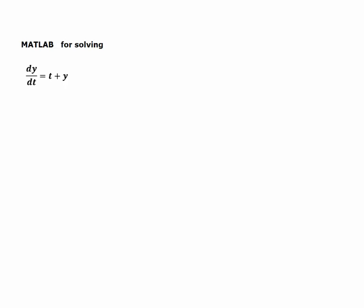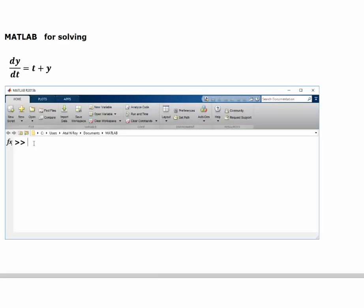We are going to learn how to solve a differential equation like this using the program MATLAB. When we go to a MATLAB command window, this is the command window and this is the command prompt.